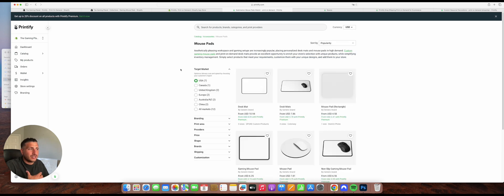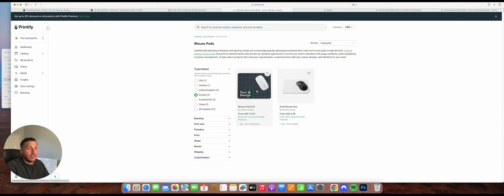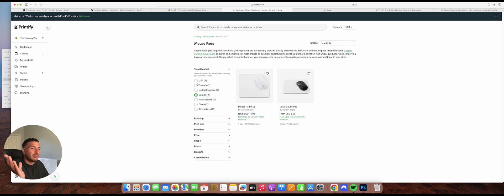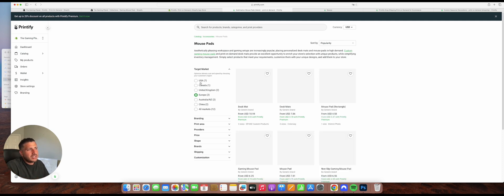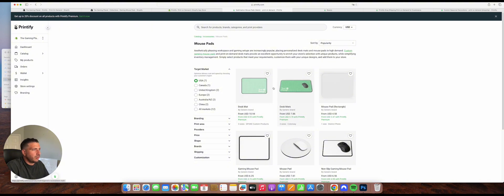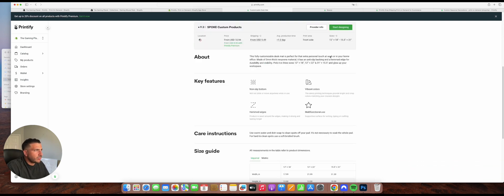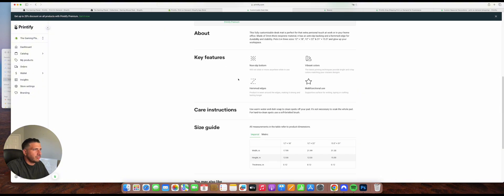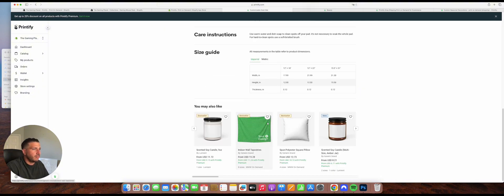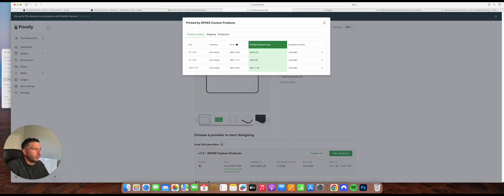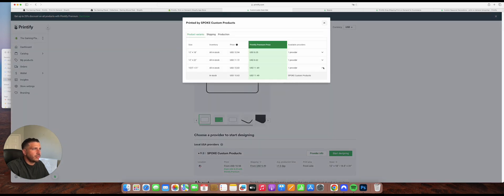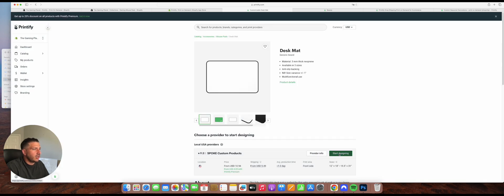In the mousepad section, you can select different types of providers. For example, if you're in Europe and want fast delivery, keep in mind that shipping from the US to Europe involves VAT taxes and longer shipping times. Here in the US it's easier. We're going to take the generic brand — they have a review score of 9.2, which is pretty good. You can see the different sizes, colors, key features, and provider info with pricing. We'll click on 'Start Designing.'